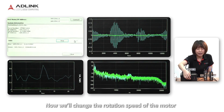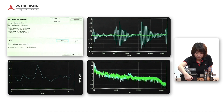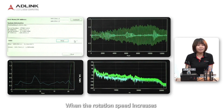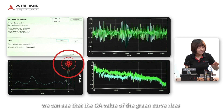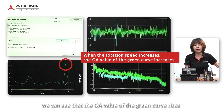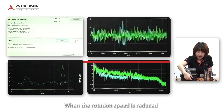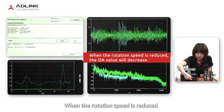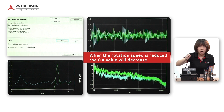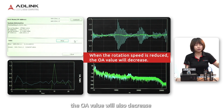Now we'll change the rotation speed of the motor. When the rotation speed increases, we can see that the OA value of the green curve rises. When the rotation speed is reduced, the OA value will also decrease.